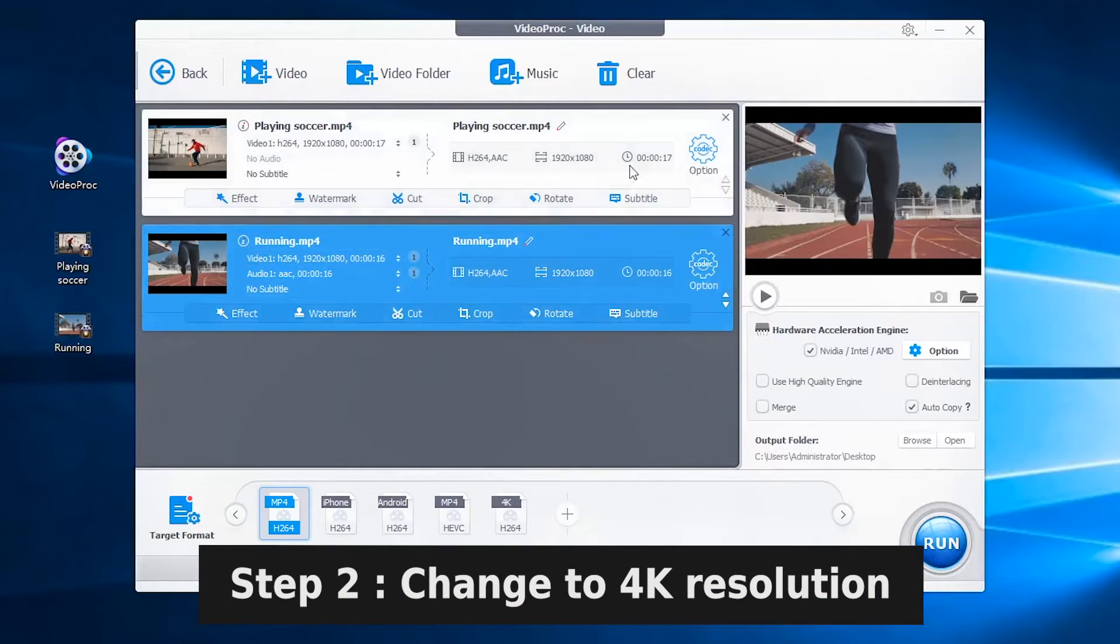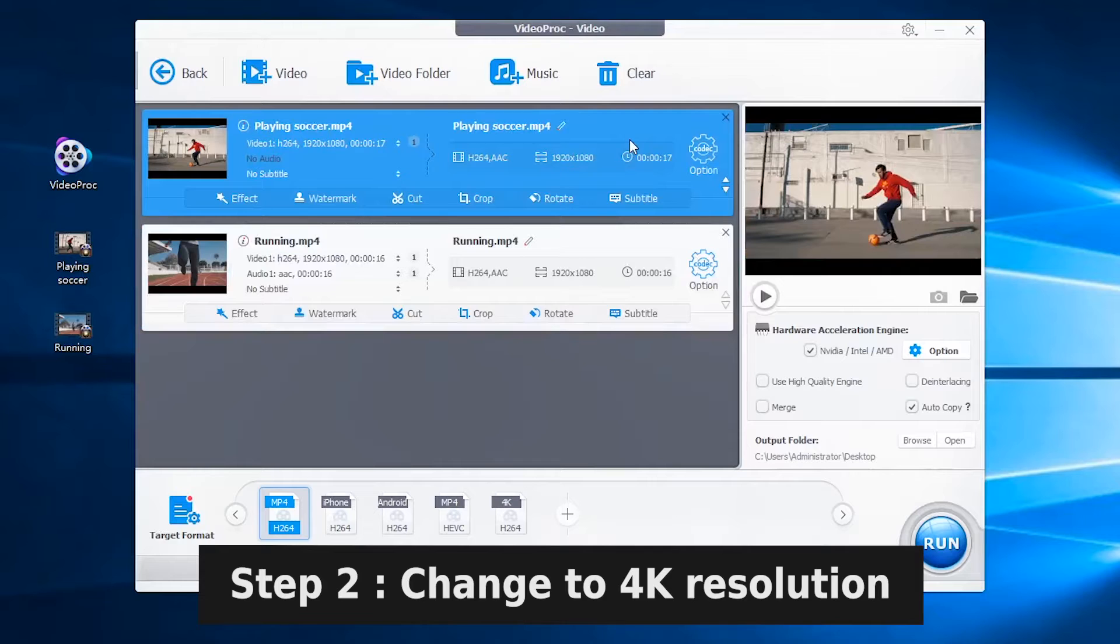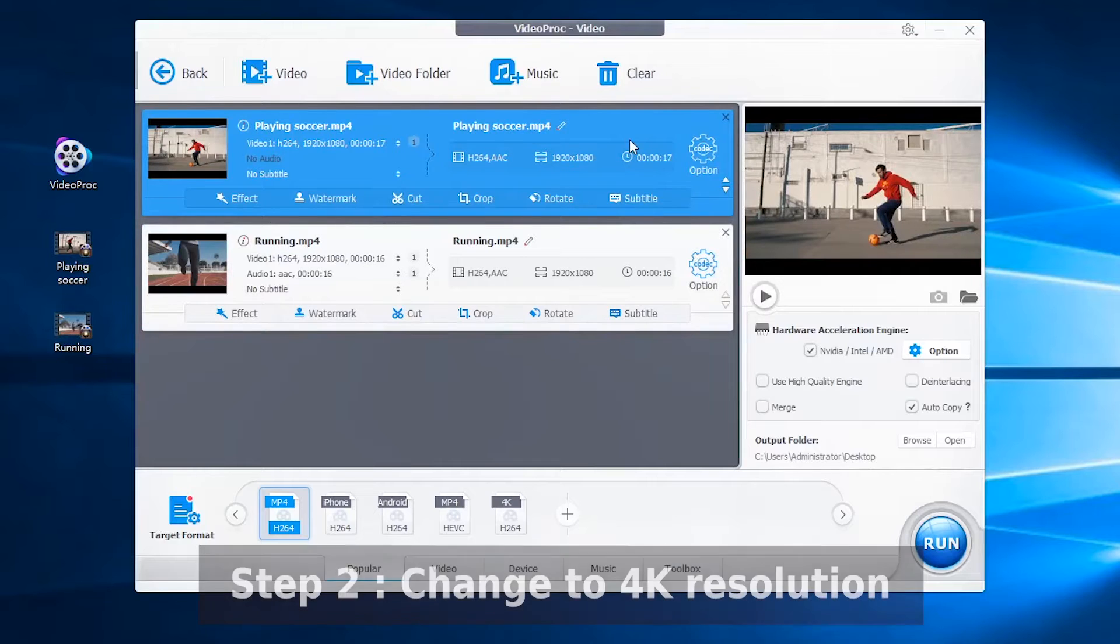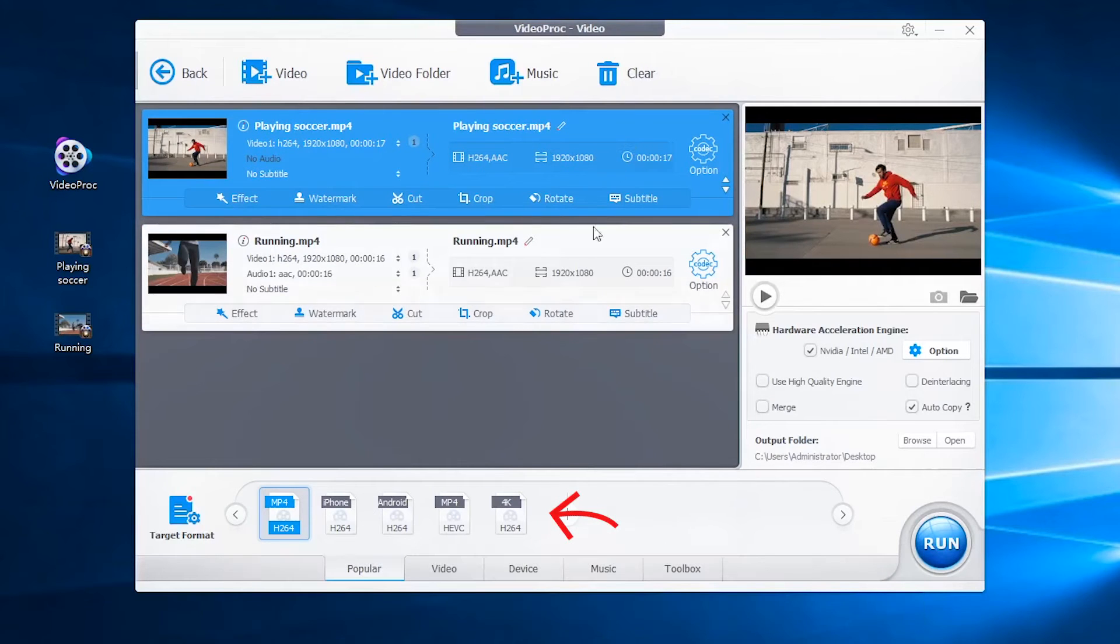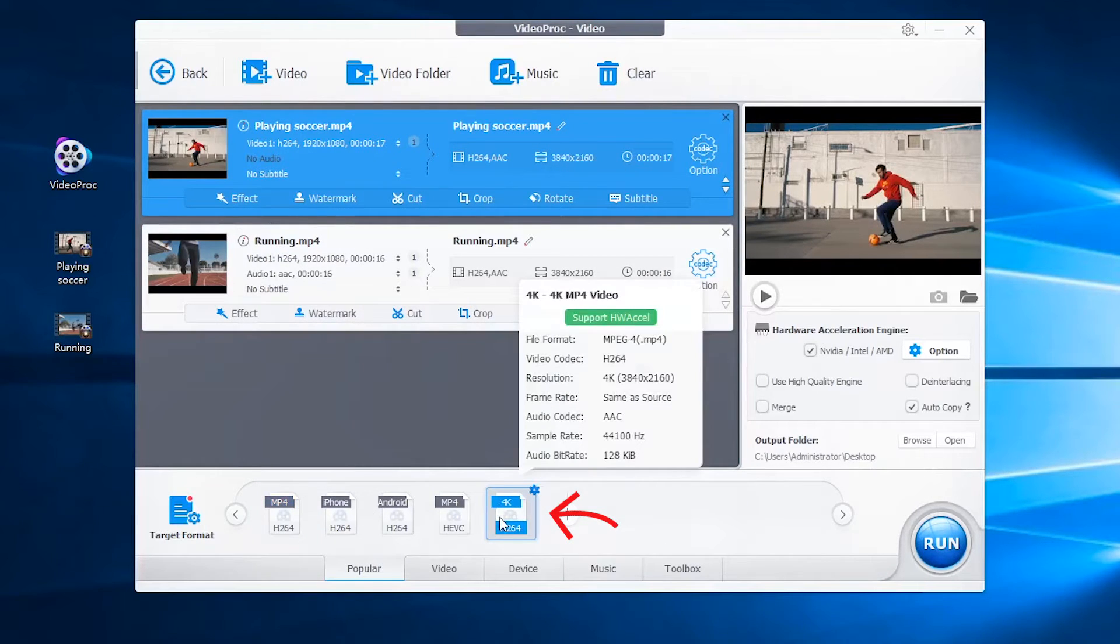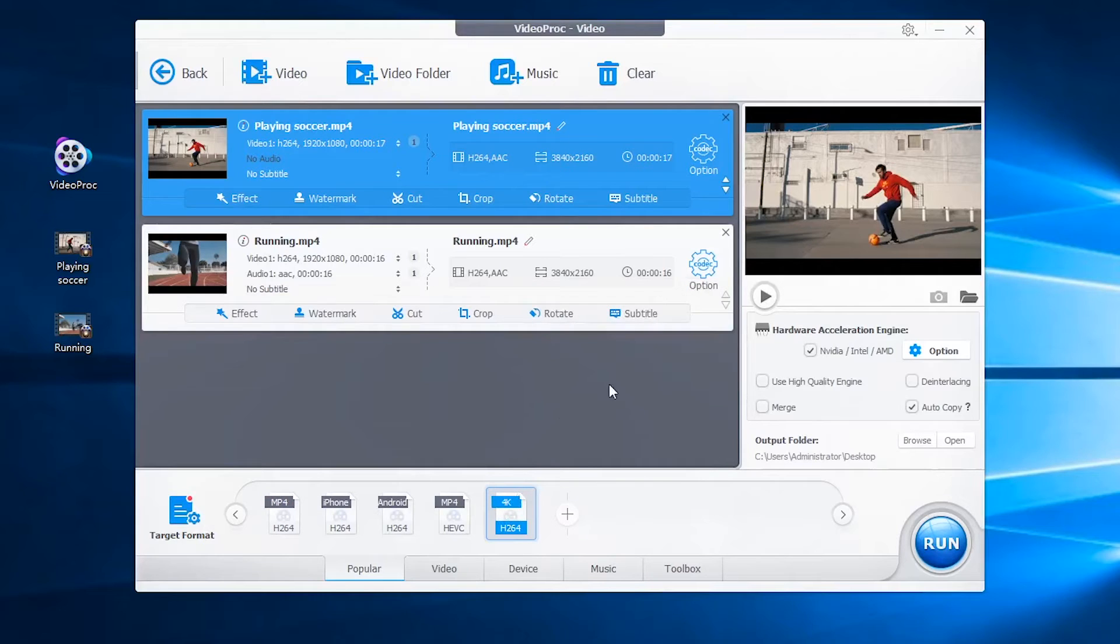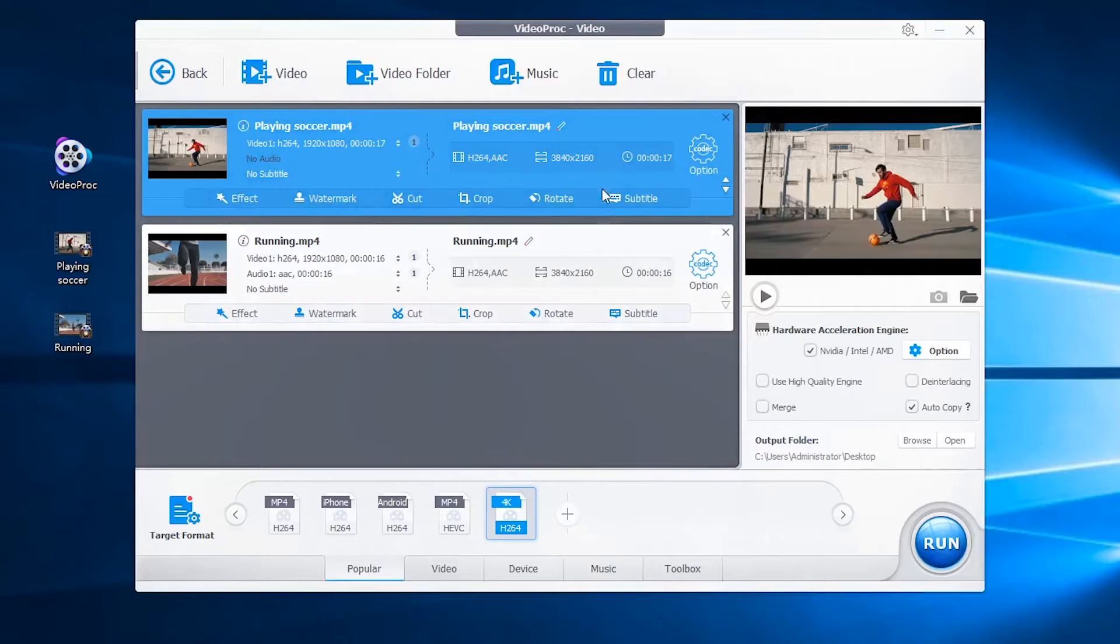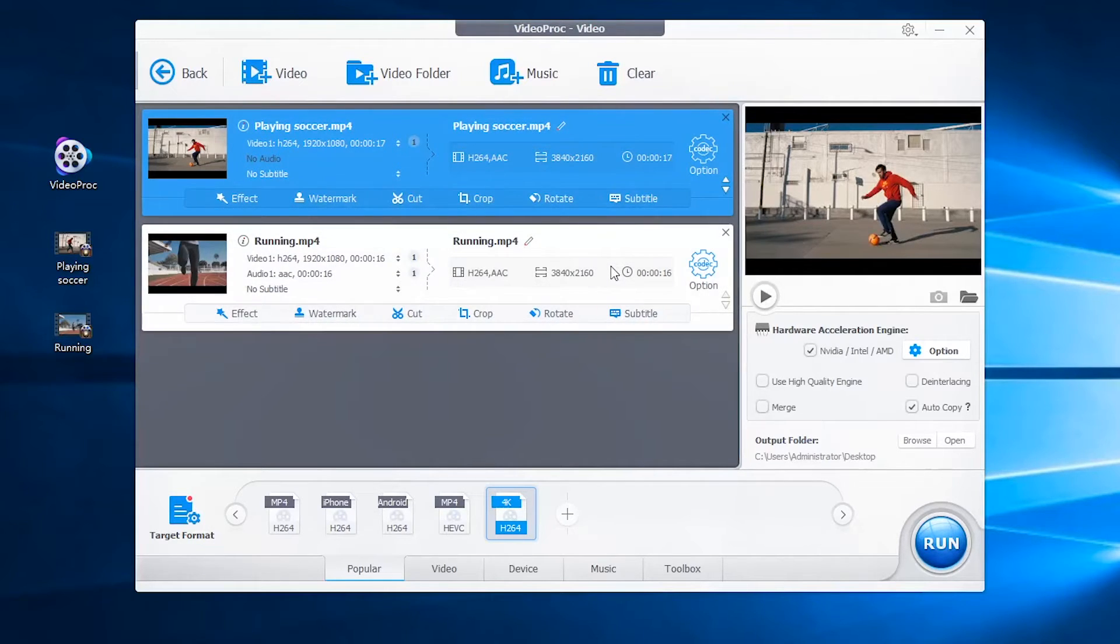Then let's change the video to 4K. Here you can quickly choose the export format 4K MP4 video profile. You can see the export information of each video now sets to 4K resolution with H.264 codec.